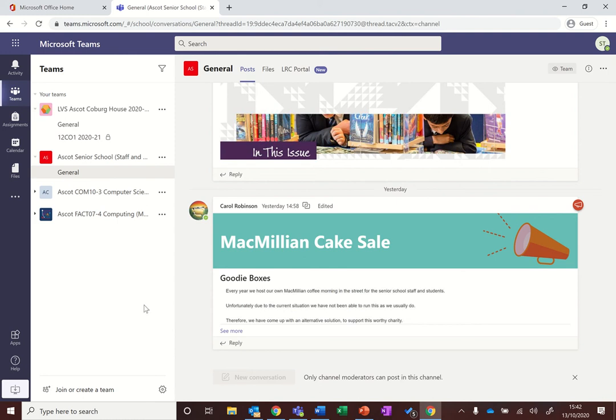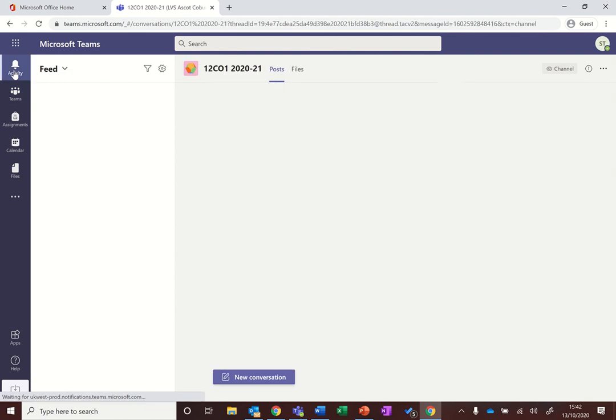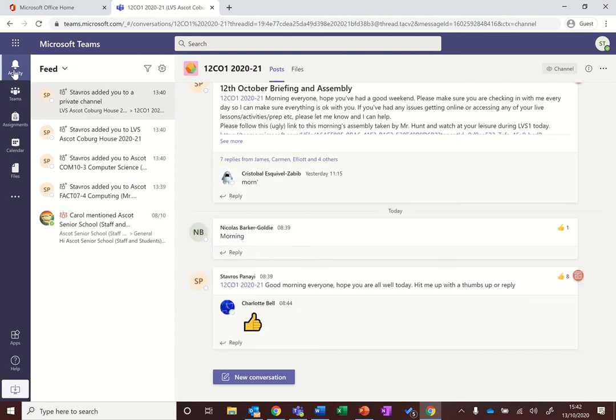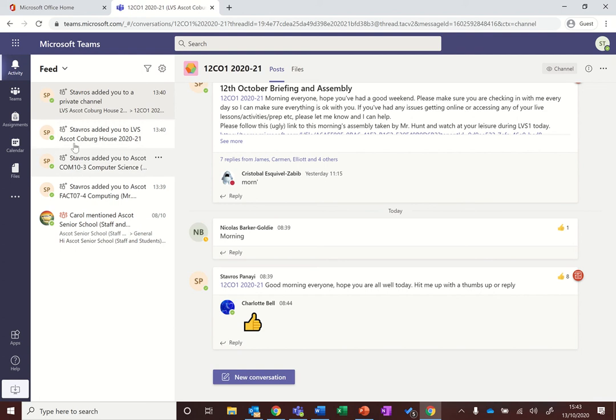To give you a bit of an overview, on the left-hand side we have the key parts of Teams. The first is the activity tab. Every time a teacher sends you a message or you have some prep that's given back to you from your teachers, you will probably have something in the feed giving you a notice as to something that you need to check. You can click on that, it will tell you how many are unread, then you can click on them and it will jump to those parts in the Teams.